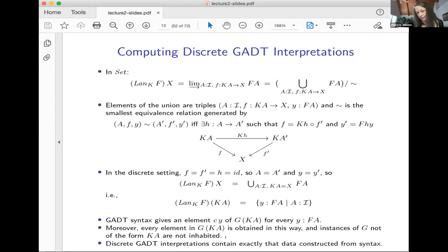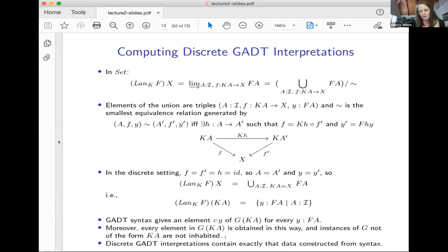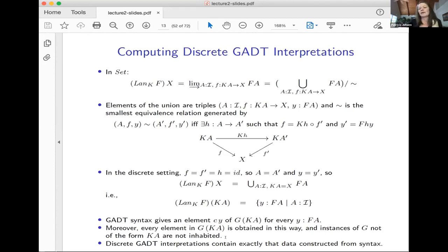But what about non-discrete GADTs? What if you don't want to say the only morphisms I have are identities — if you want to work in a category that's a little bit richer, like we did with ADTs, or if you want to be able to map non-identity functions? Things get a little more complicated.